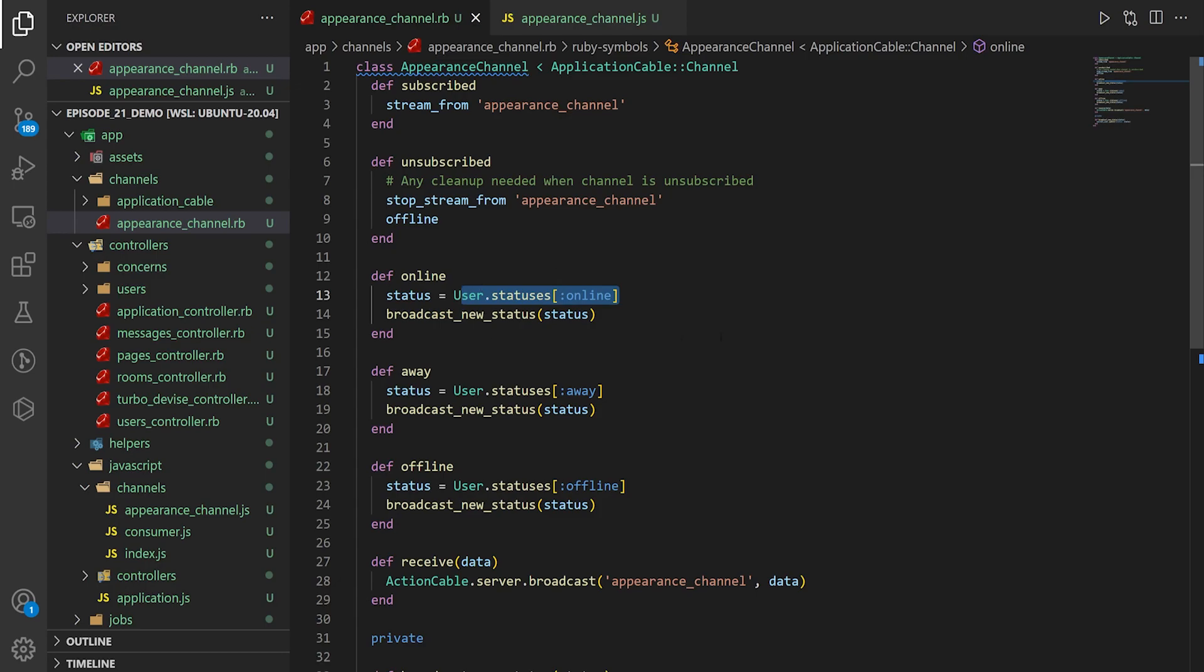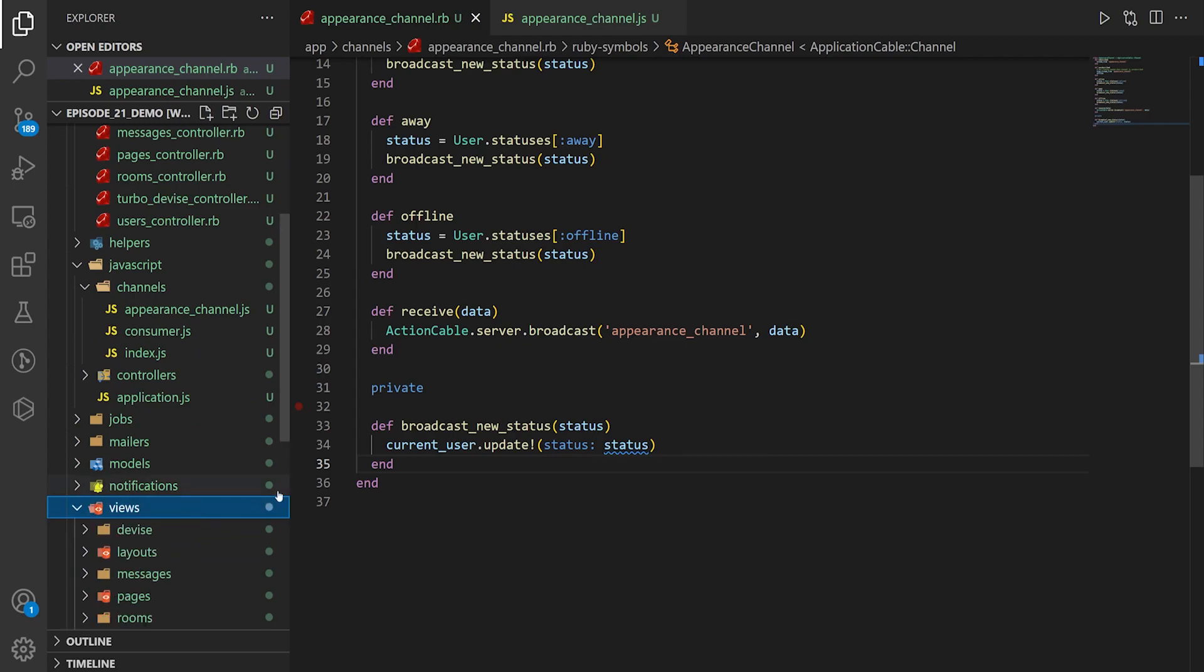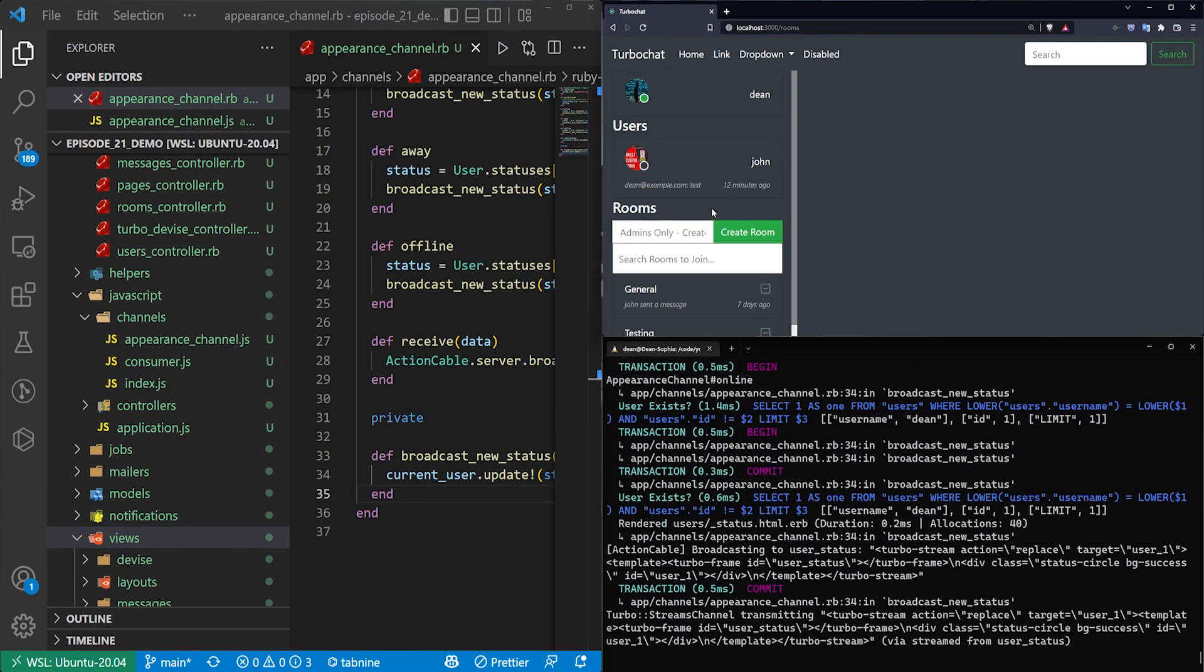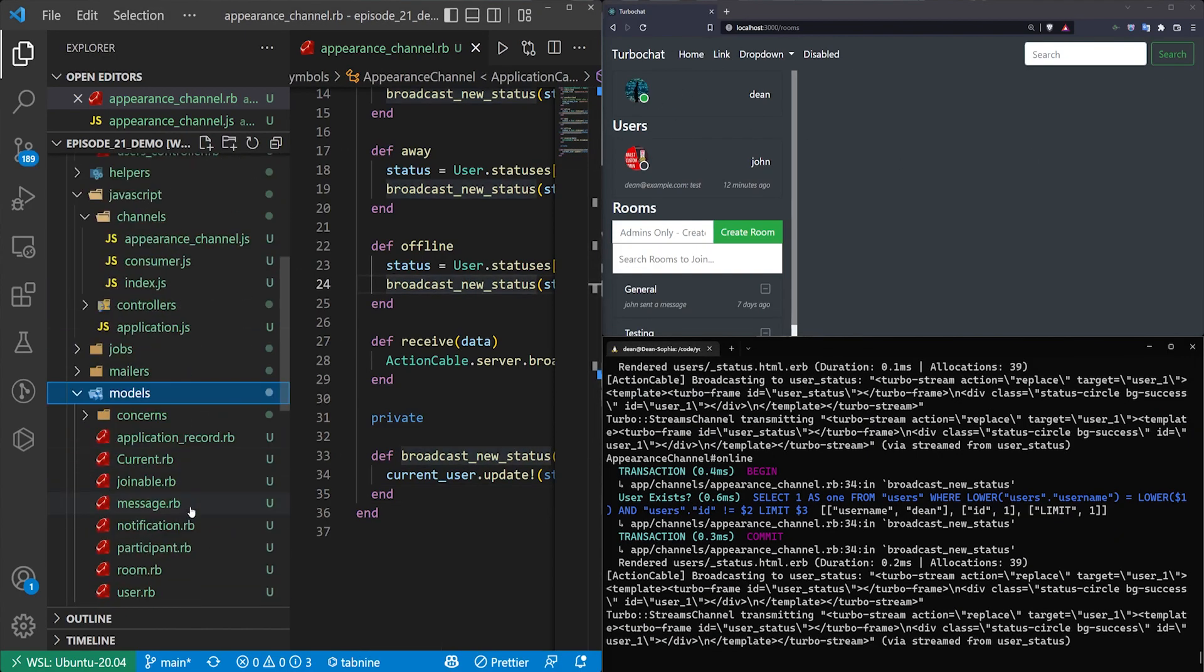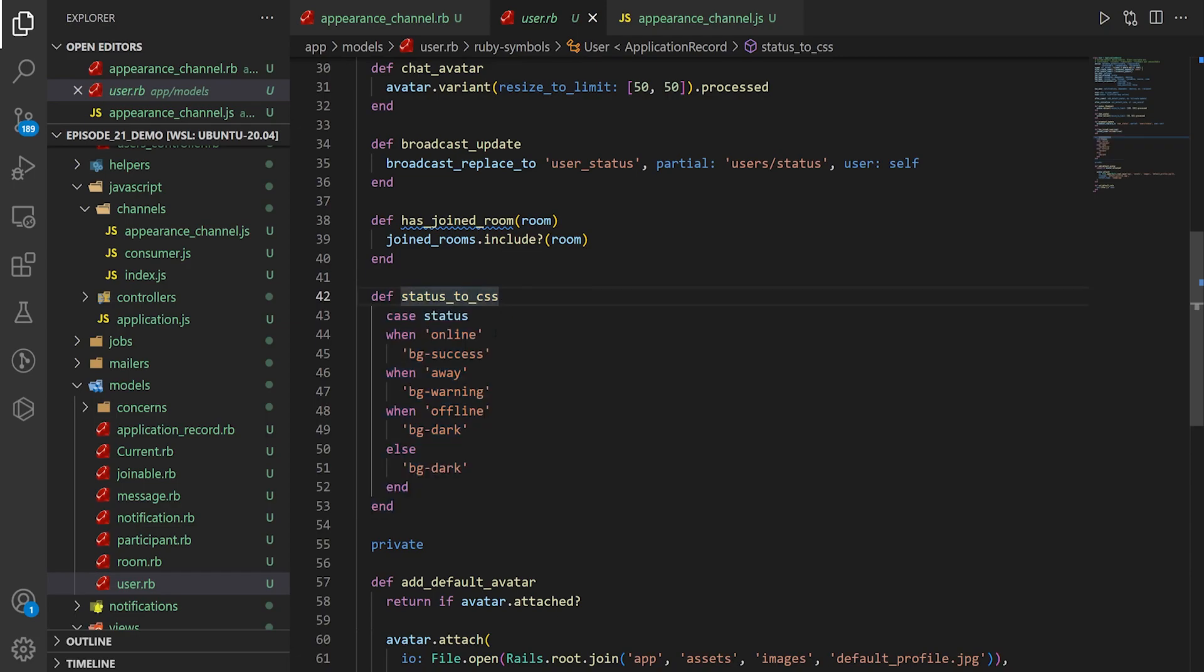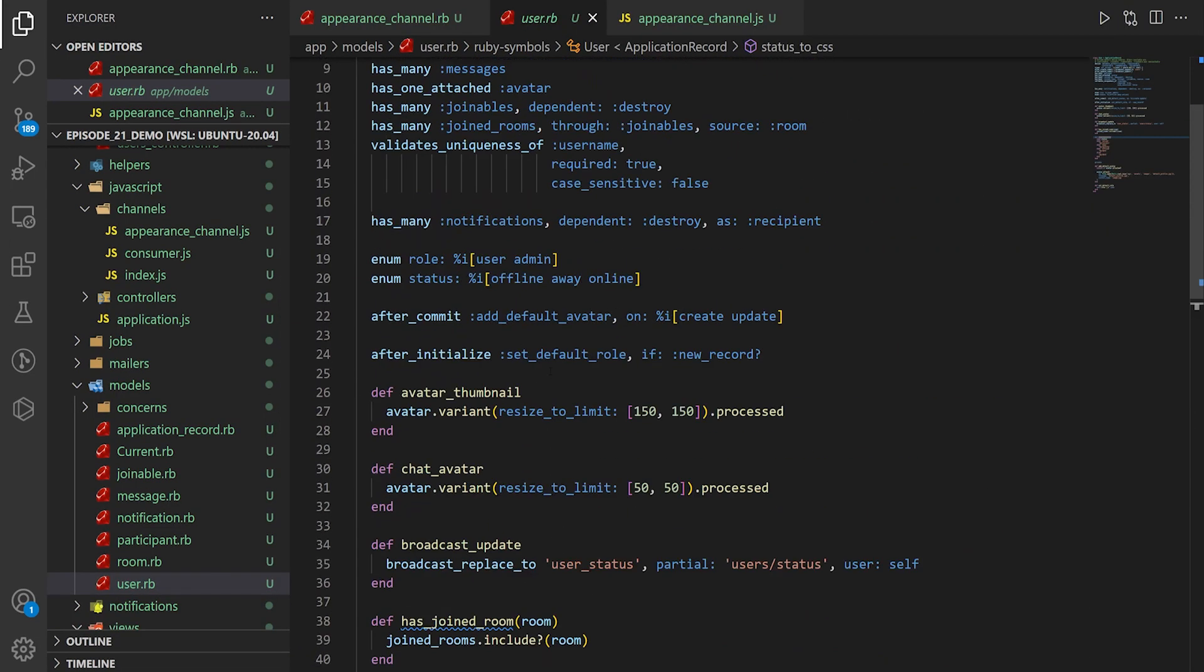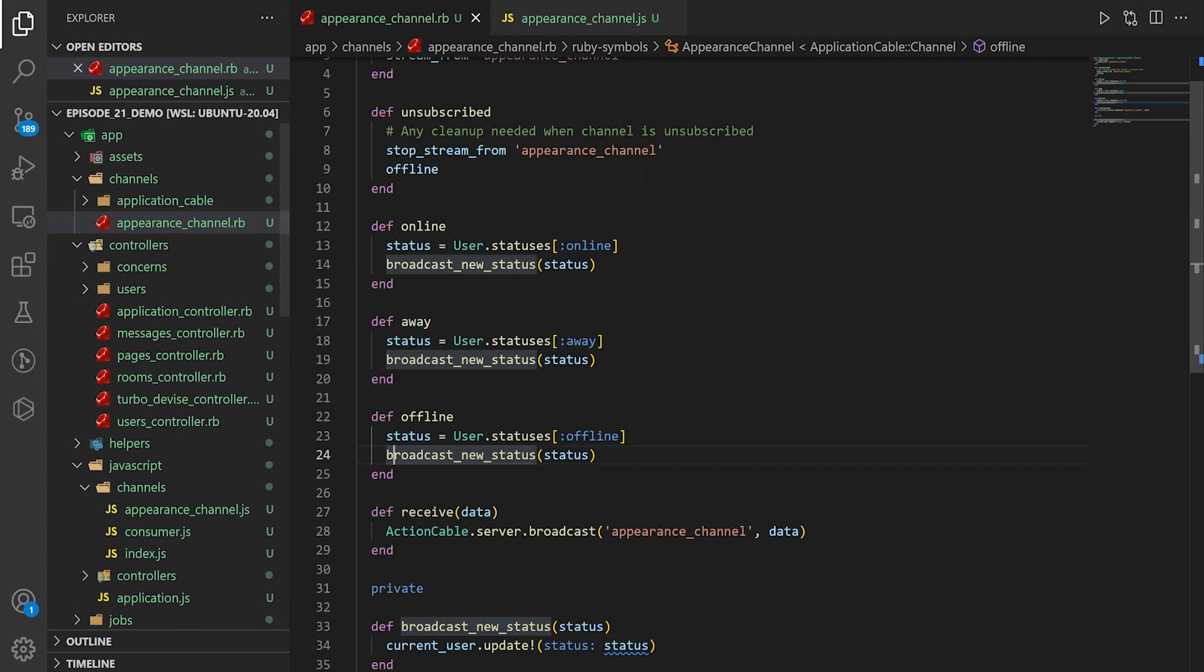All those are doing is just grabbing a status from the user enum. This could just as easily be a string that says online. Then it's pushing it to broadcast new user status, which is just a helper method that calls user.update. It sets the status to that string of online, offline, or away. We read that in our HTML and it just sets the status with a broadcast turbo stream. That logic happens in the user model. We set the status based on whatever the string is, and then we set the CSS class, which changes the color of the little icon.